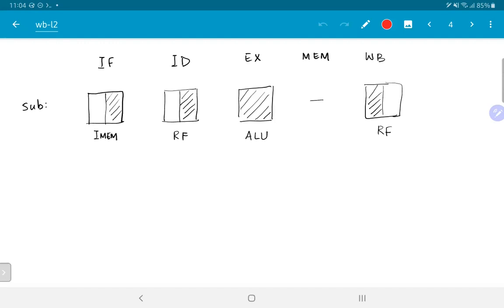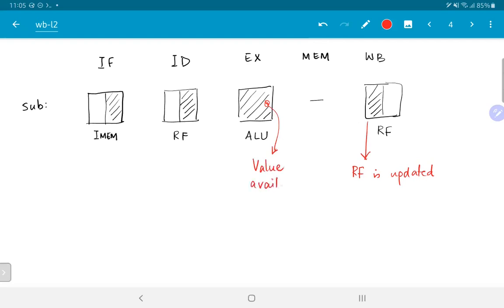What this means is that the last stage is where the register file is actually updated. On the other hand, the value we wanted was already computed in the EX stage and is in principle already available for future computations. The question is, how can we use that? Because otherwise, if we do not find some way to make use of the fact that the value is already available in the EX stage, clearly the second AND operation has to wait all the way until we reach the write-back stage before it can read out and make use of it. Is this really necessary?